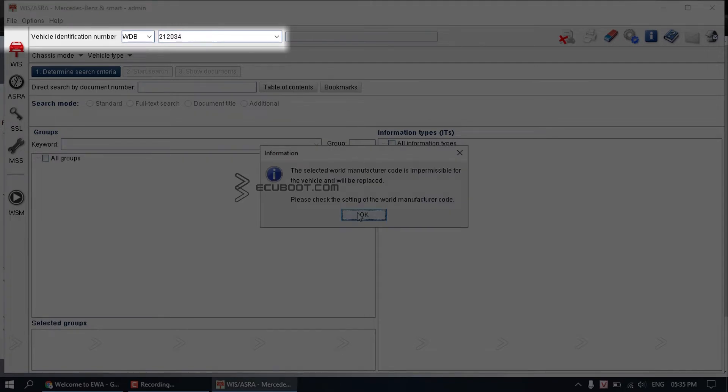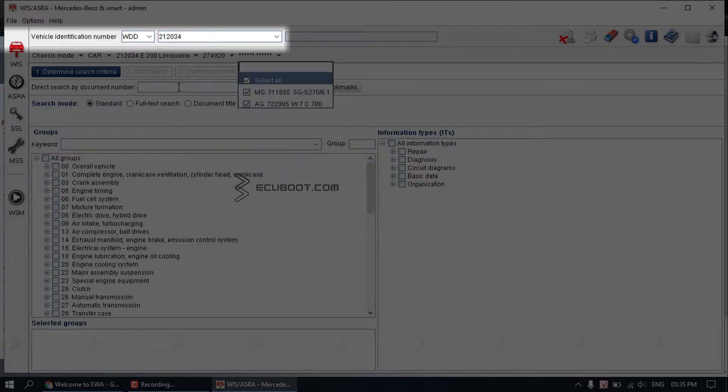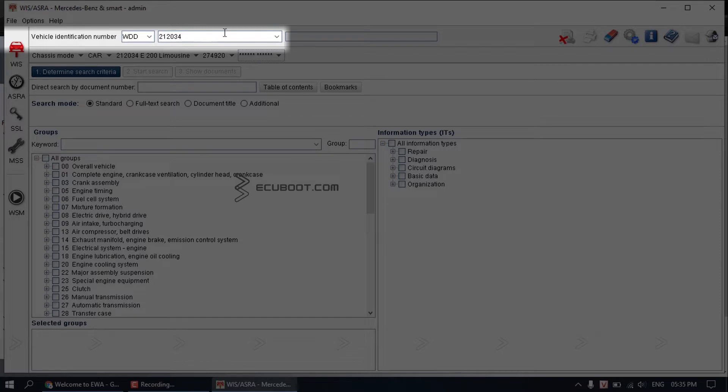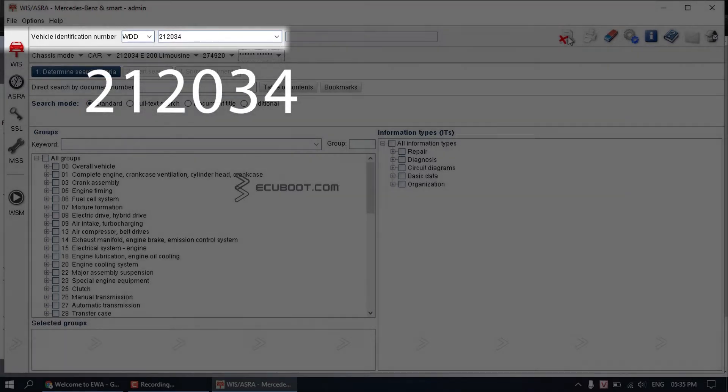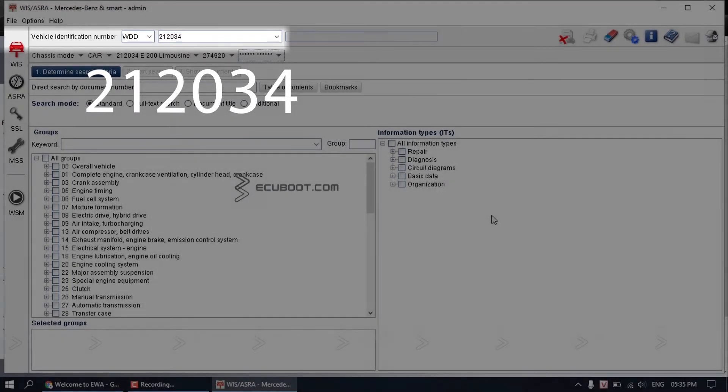It's not a VIN number. For example, I have a 2016 Mercedes E200, or for technicians, it is W212. So what I put in there will be 22034.